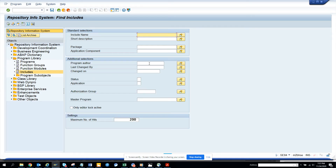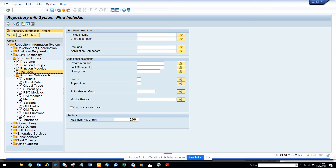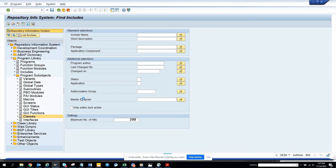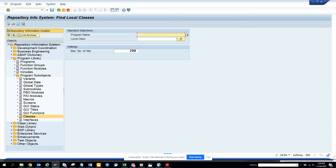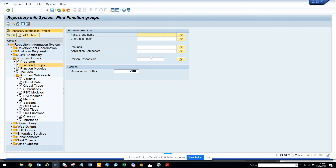You can search for includes the same way. You can also see program author and other objects. For classes it doesn't seem to work, but variants, programs, and function modules are the ones you can reliably find.